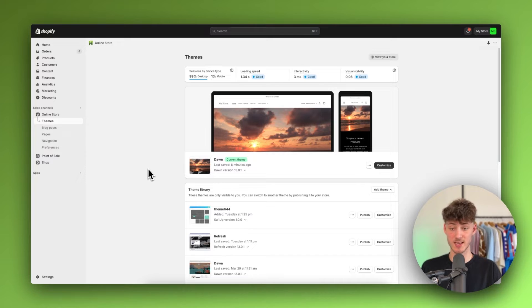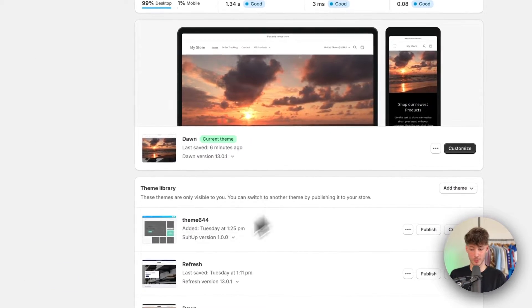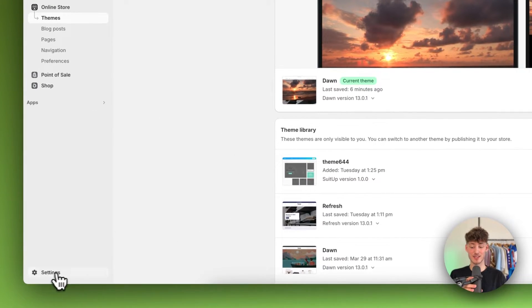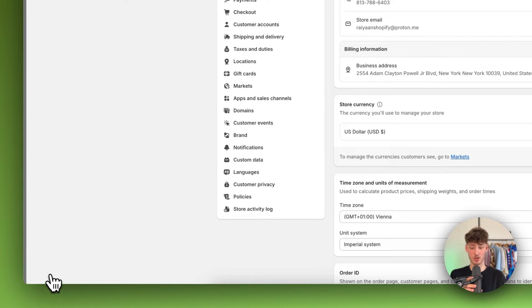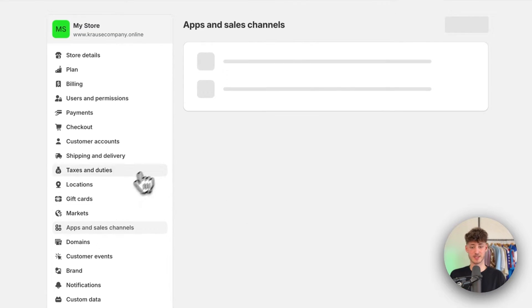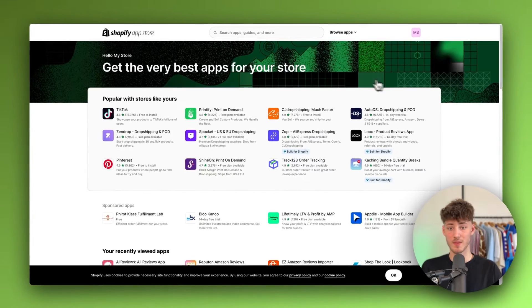To get started you'll have to head over to your Shopify dashboard and then navigate to the settings on the bottom left and click on apps and sales channels. Open the Shopify App Store right here.